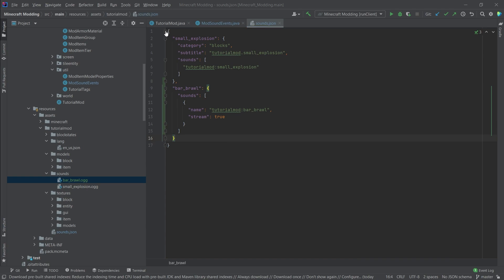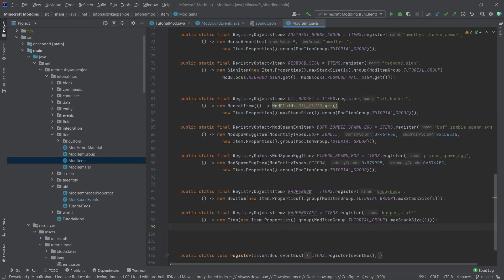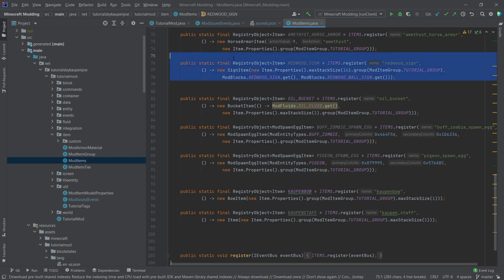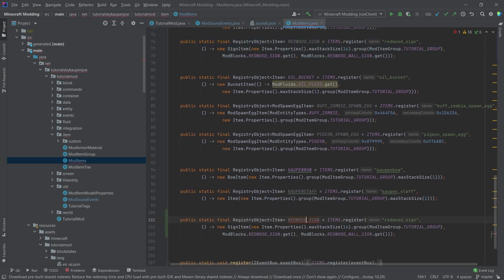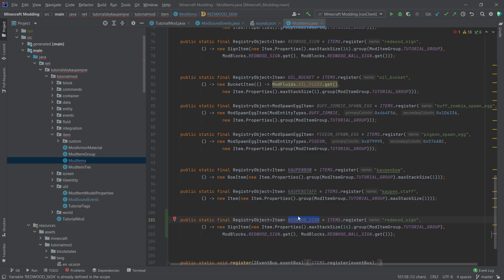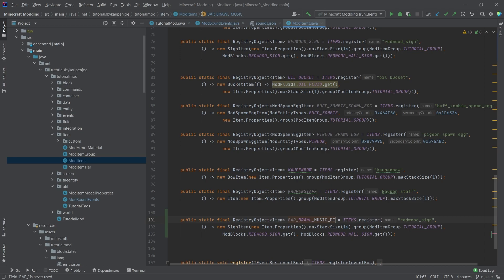The last thing that we want to add is the actual disc. This is just a normal item. So we'll actually take this and add this, this is going to be the bar underscore brawl underscore music underscore disc, a long name, but that's okay.